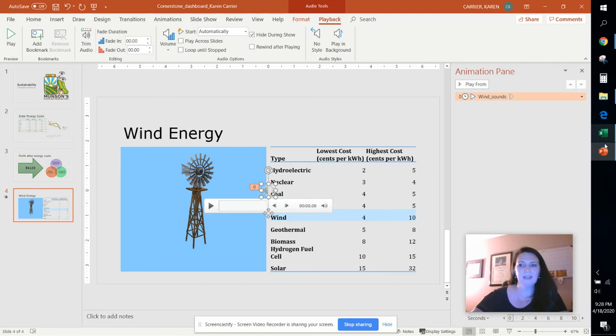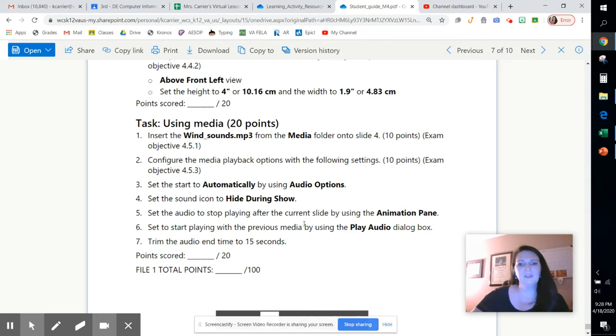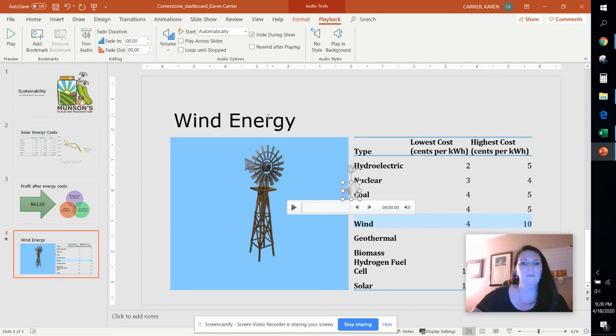And then we're going to set the audio to stop playing after the current slide by using the animation pane and set to start playing with the previous media. So let's see if we can make that happen. Now the animation pane, in order to get to that you go to animations and you click animation pane.